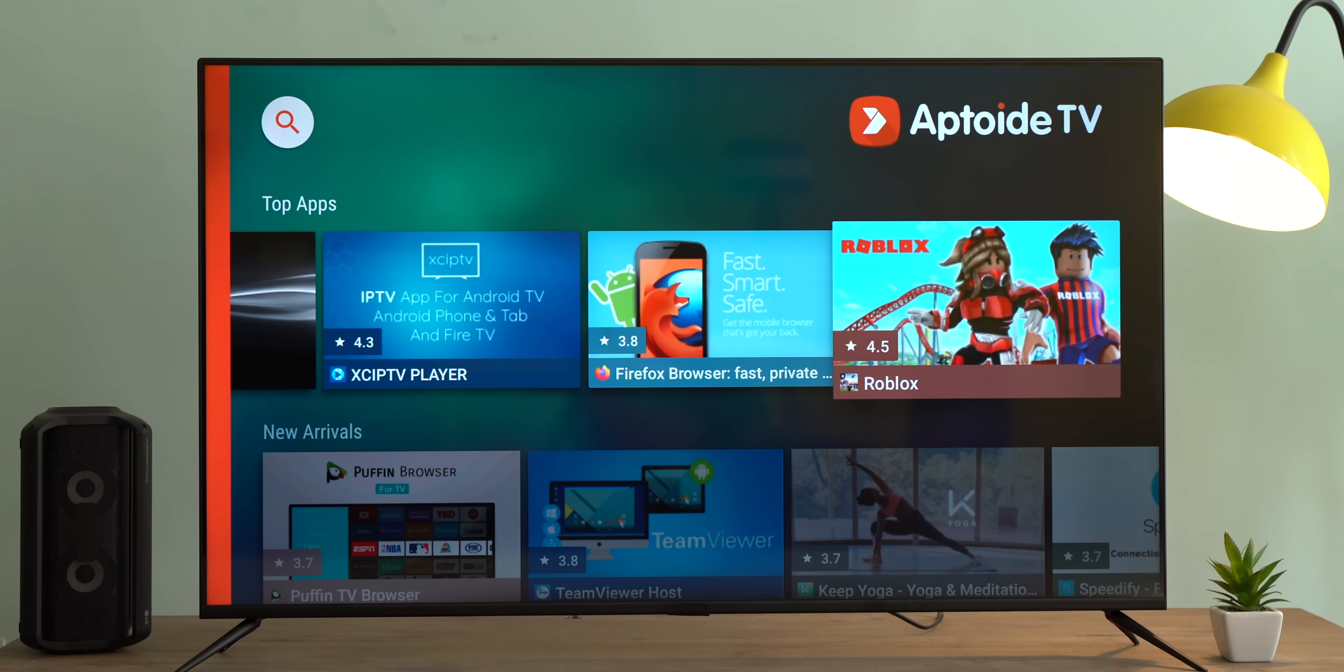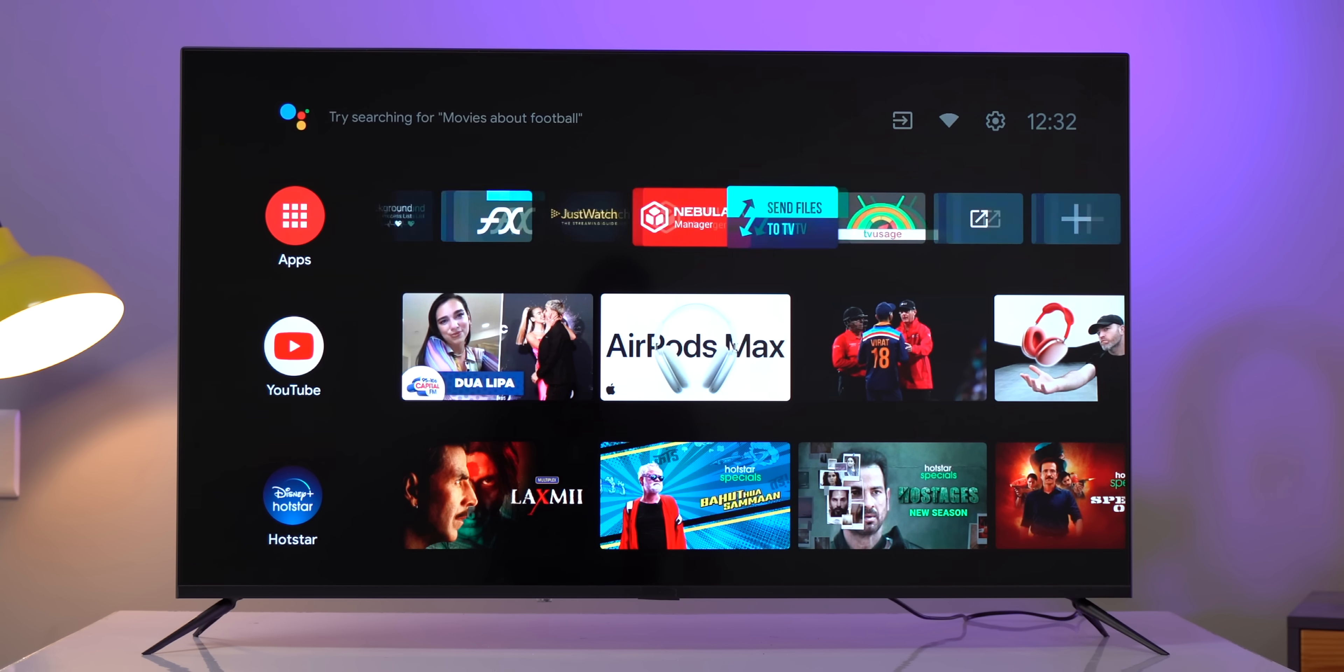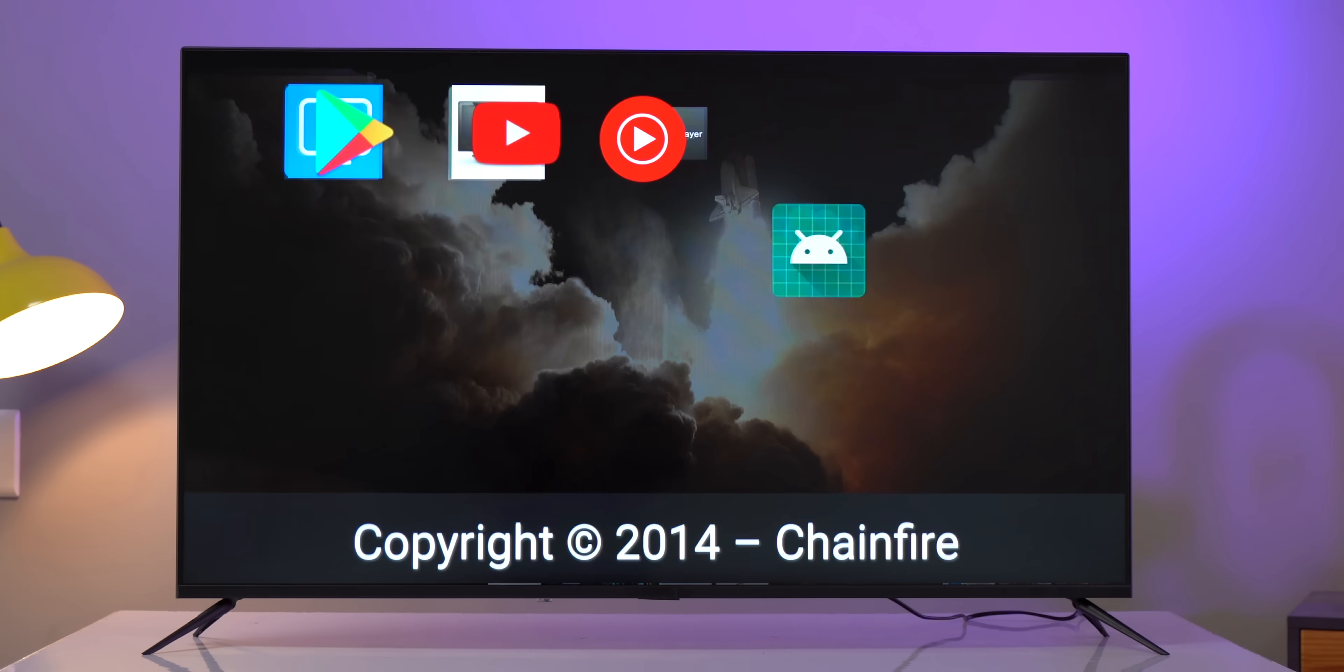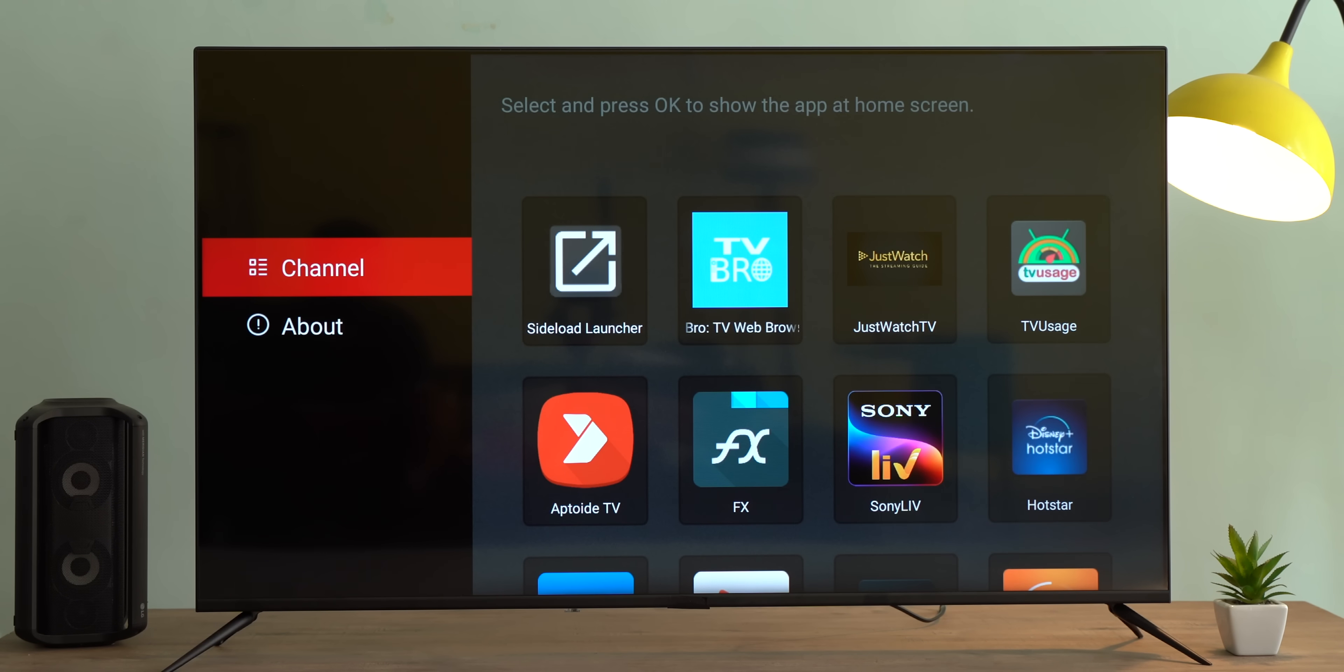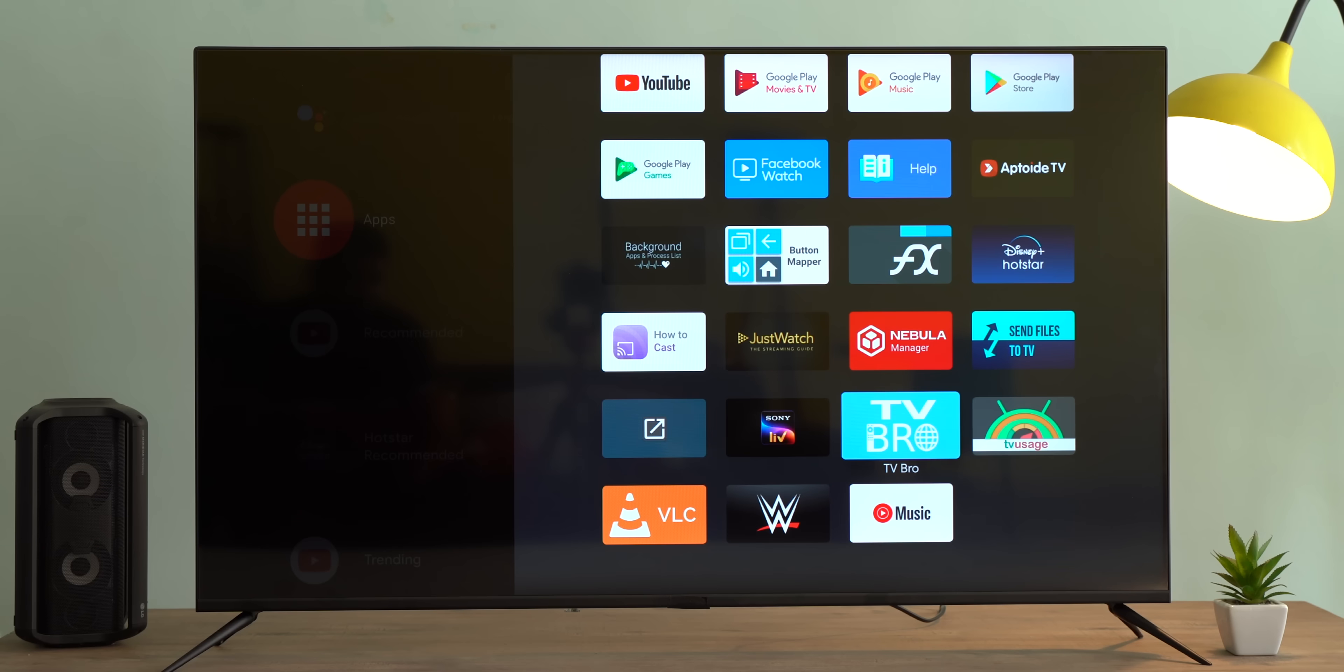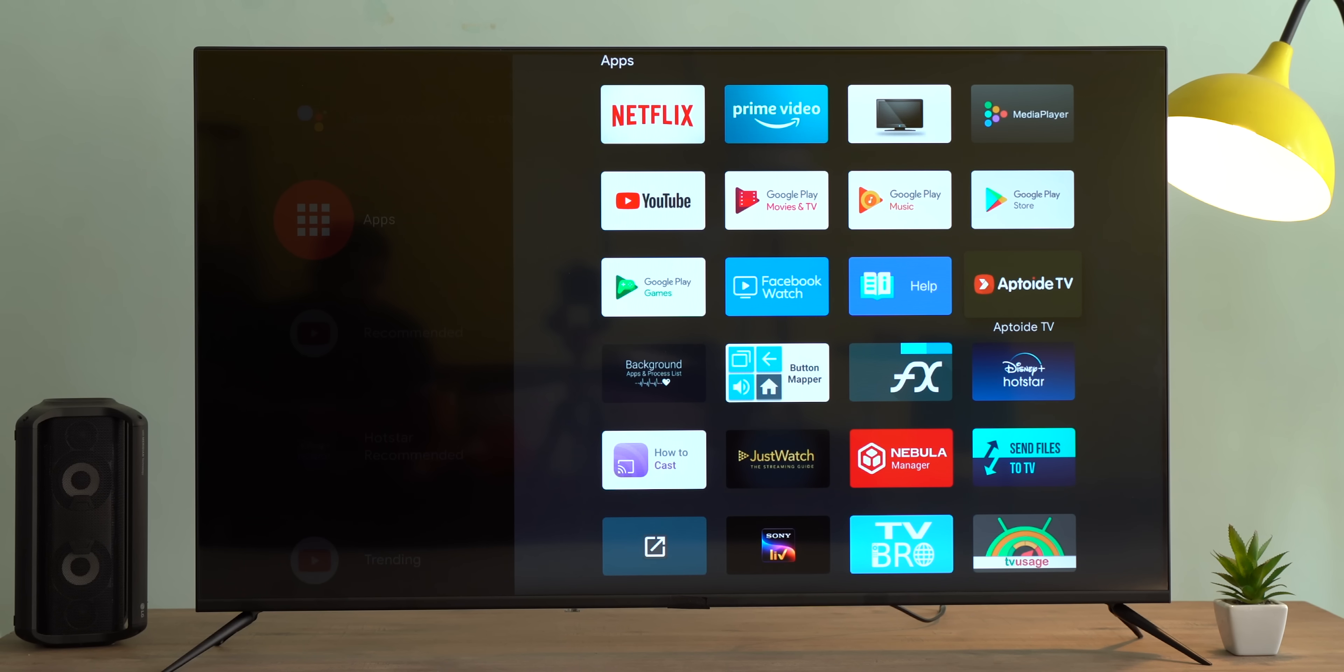So by default, the stock Android TV launcher does not show sideloaded apps in the apps list, so we have to use apps like Sideload Launcher to access these apps. Well, there's an app to get these apps on the default Android TV launcher. It's called Nebula Manager, and it just works. It's very simple. Just open up the app and it shows the different third-party apps here. Now I can just select apps that I want to see in the app drawer, like say TV Bro or Aptoide TV, which I've sideloaded, and that's it. Now they're here in the app drawer and I can even add them to the home screen. I know it's a very simple app, but it's very handy if you sideload a lot of apps.